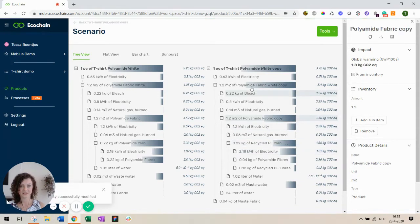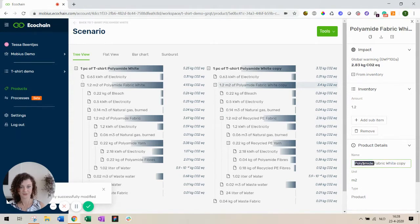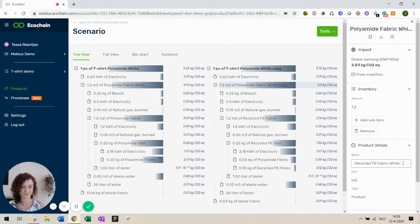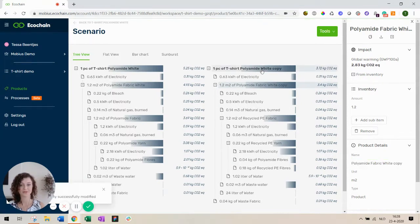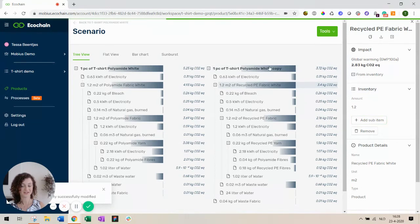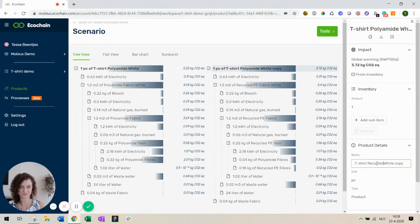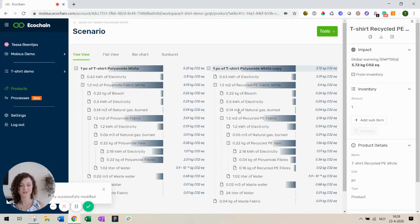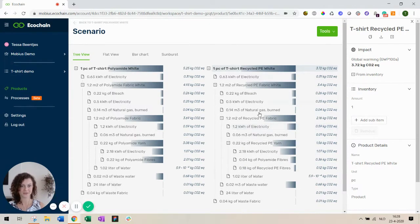And finally there's also the polyamide fabric that we have to rename to recycled PE fabric. Now our final product of course is a t-shirt. It's not a polyamide t-shirt anymore. So don't forget to do this and change your changed products because otherwise you might get a little bit lost.